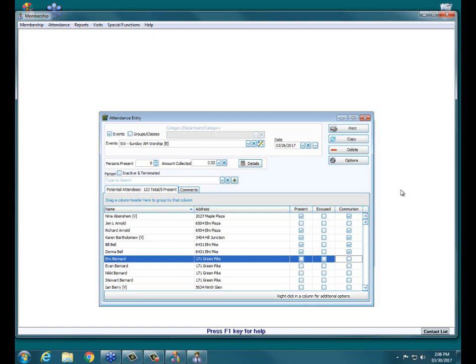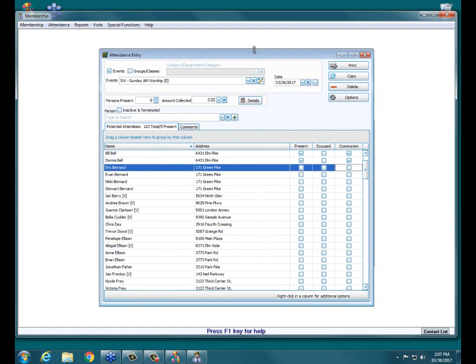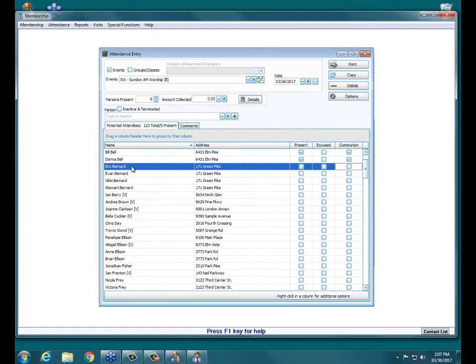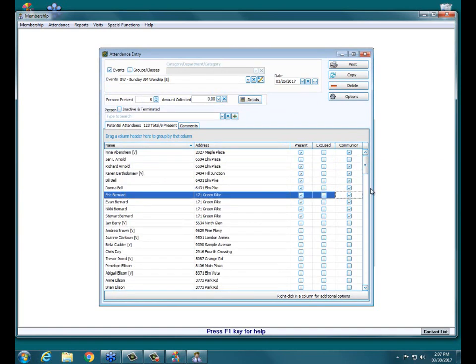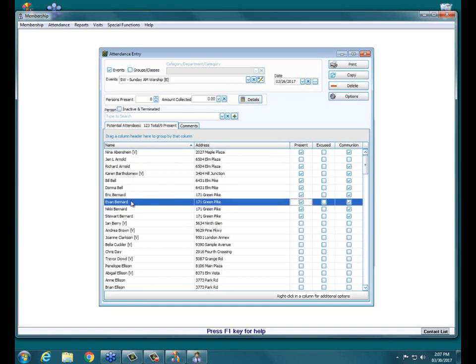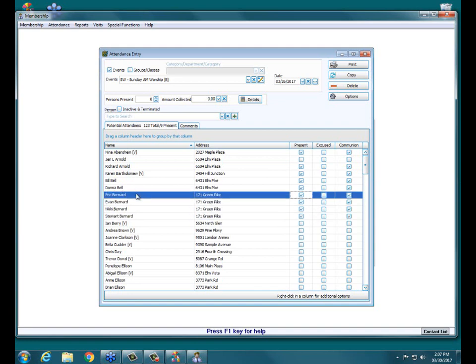Another great feature about this screen is you can use your directional arrows, so you don't have to use your mouse at all. You can click down to the people who came and then hit your space bar to quickly check people that did commune. Now if you have entire families coming and entire families are going to commune, you can check the entire family at once. Hover over the communion field, check the first individual in the family, and then hover over and do a right click. This allows you to check communion for the entire family.